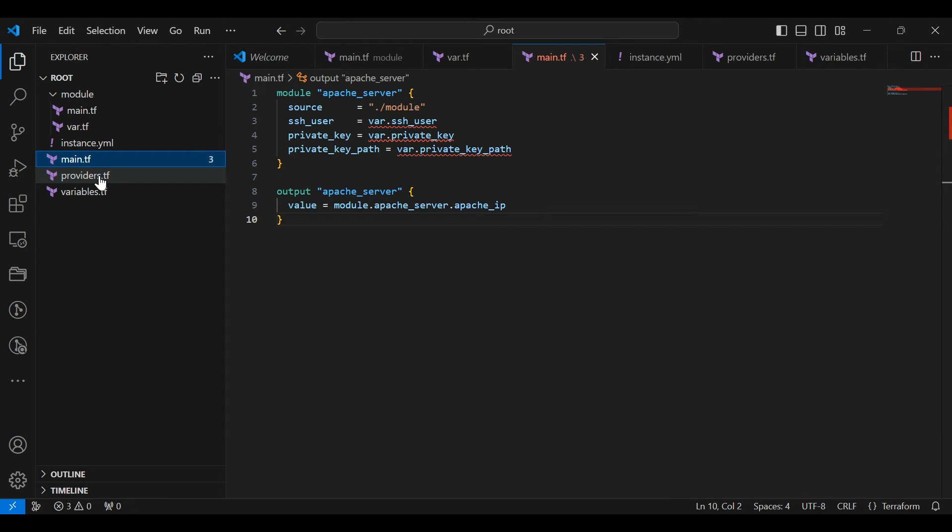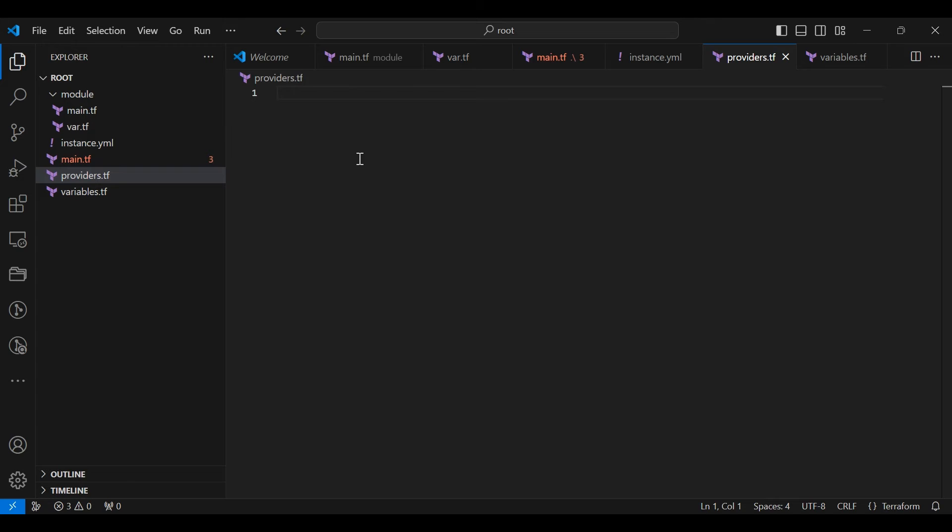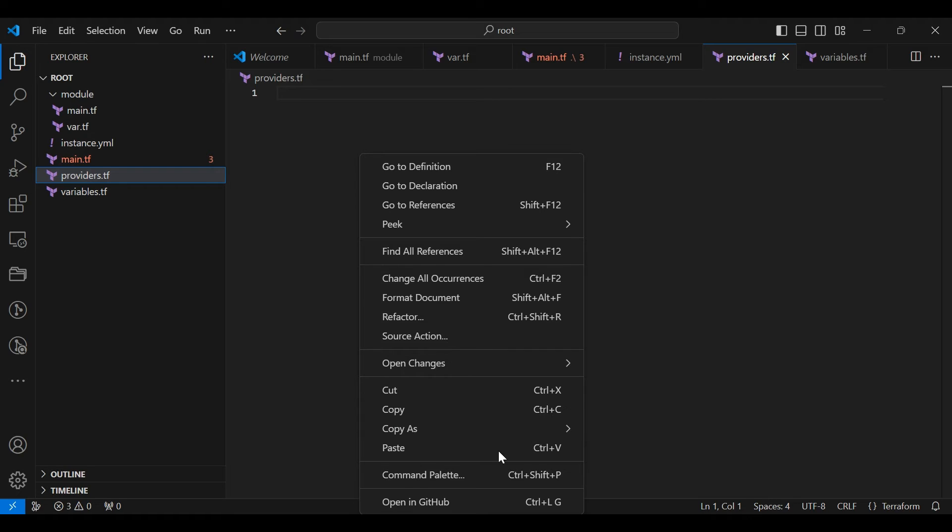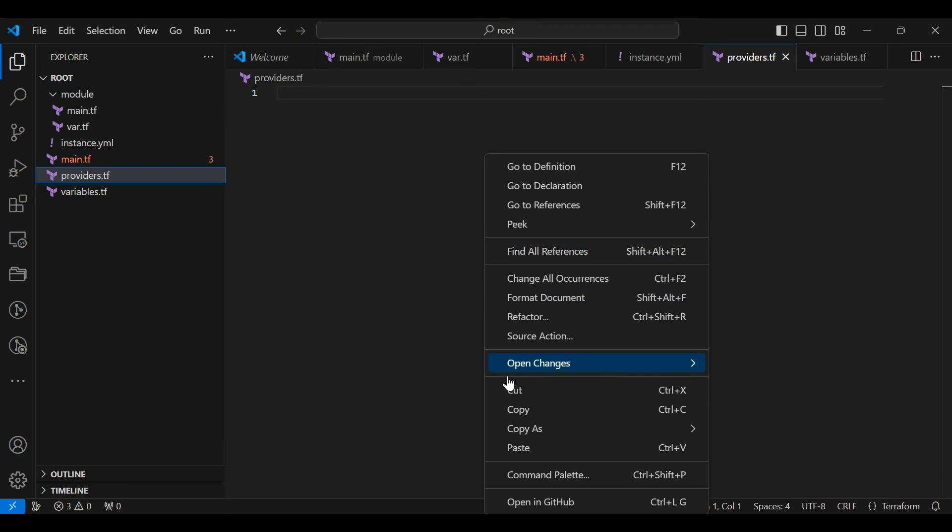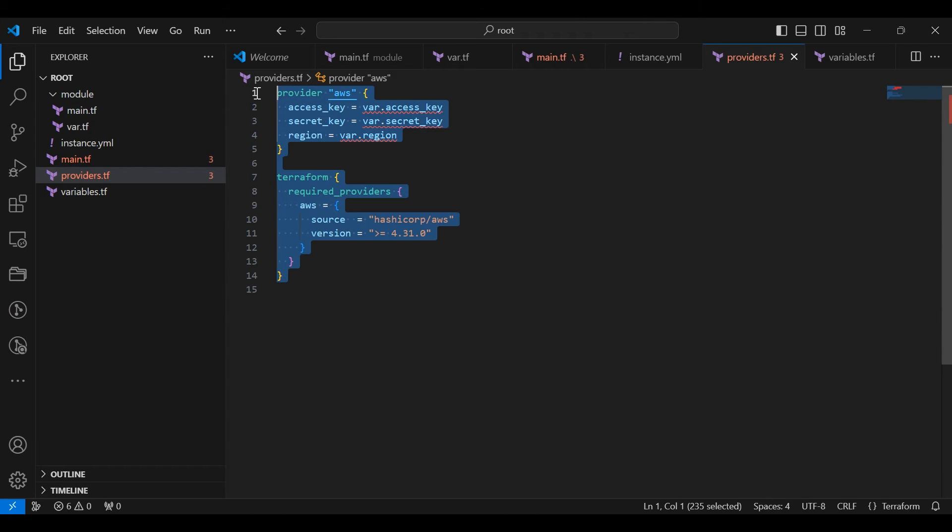Now go to the providers.tf file. Add the given scripts. You must configure the provider with the proper credentials before you can use it. Credentials can be provided by adding an access key and secret key to the AWS provider block.